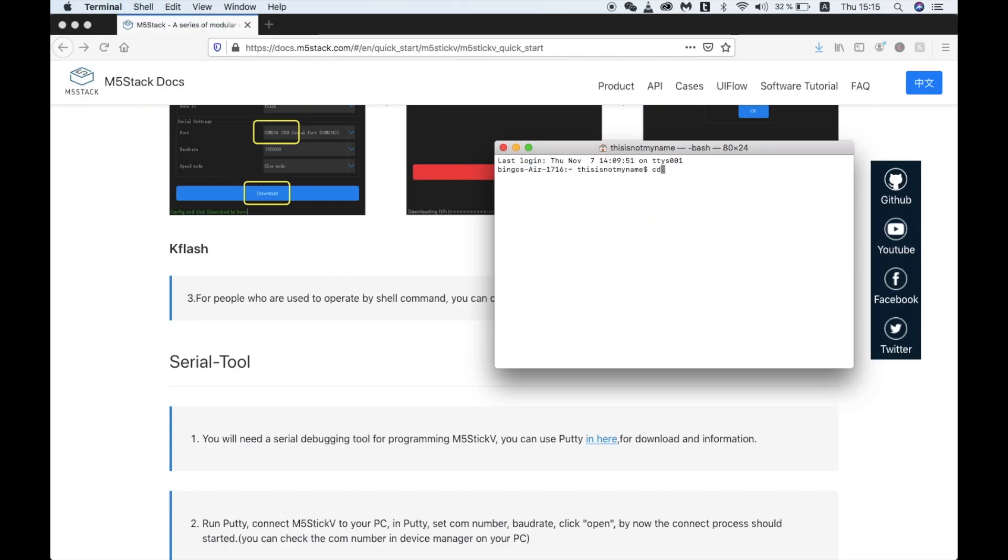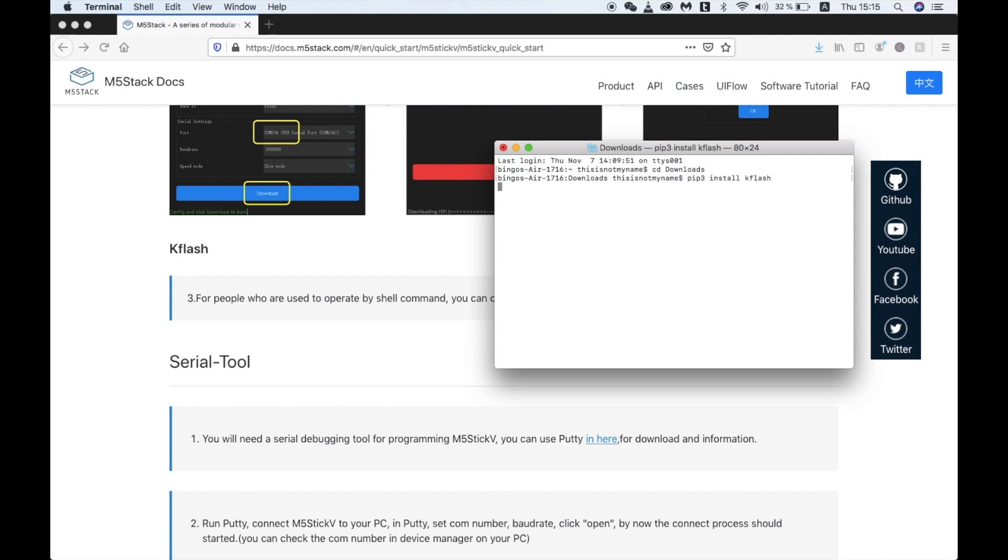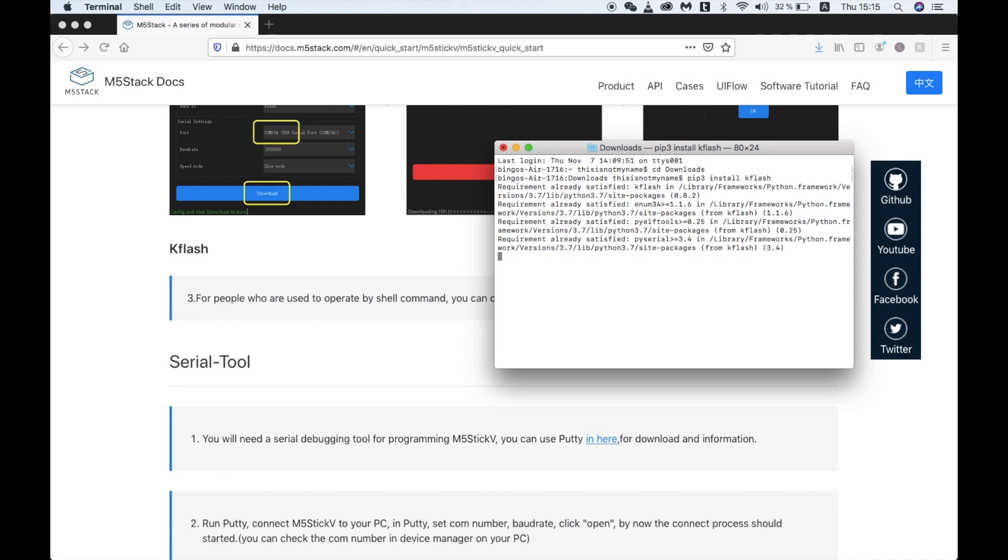First, let's go into the folder where we downloaded our firmware, and then we can install the K-Flash tool by typing pip or pip3 install K-Flash. I've already installed mine, so I get the message requirement satisfied.